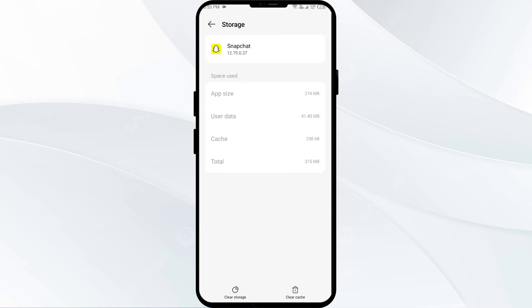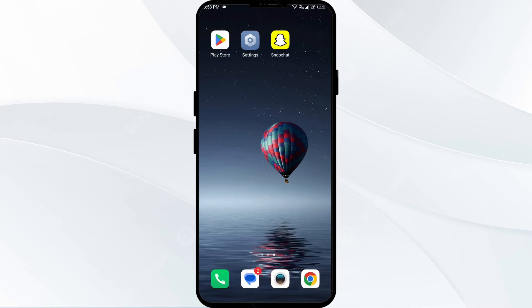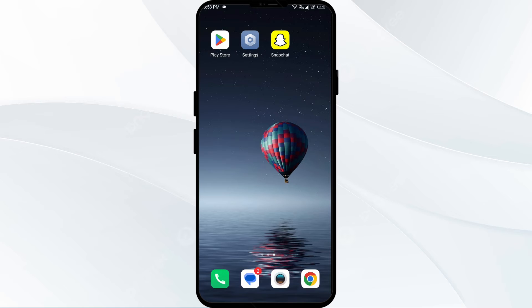Finally, tap on Clear Cache to clear the app cache. The third solution is to restart your phone. Sometimes restarting the phone can sort out issues and potentially fix the problem you are facing.